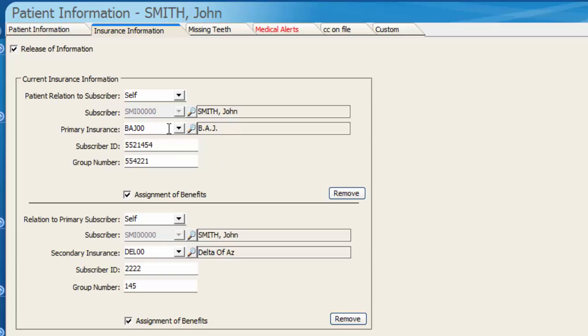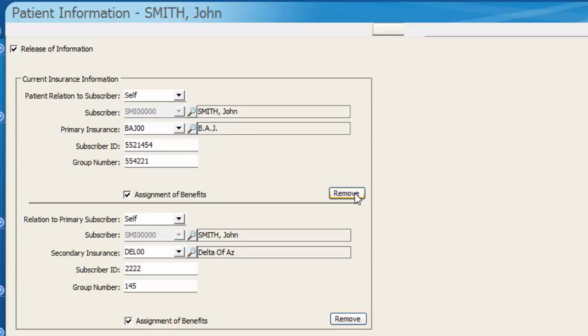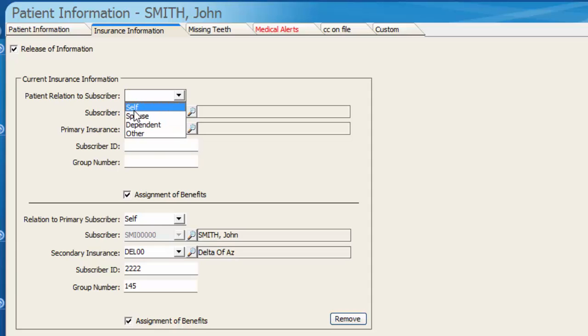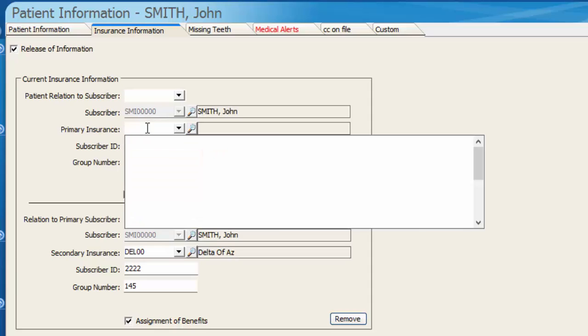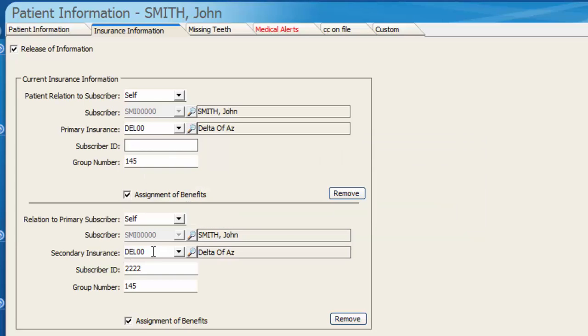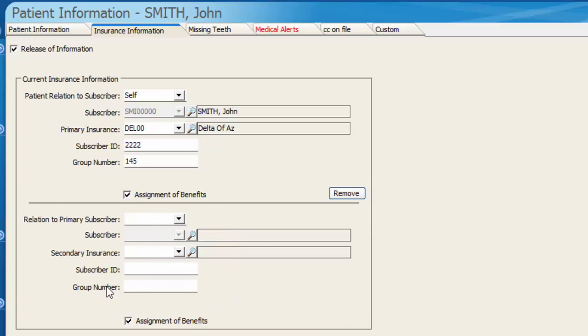Perhaps John no longer has BAJ for his insurance, so we'll simply remove that item. If he still carries Delta Dental, we're going to move it up into the primary position. Relationship to subscriber we have is self. Then we'll type in the insurance code here, plug in our group number, plug in our ID number, and then I'm going to remove the secondary insurance so it only displays Delta of Arizona as primary and save our changes.